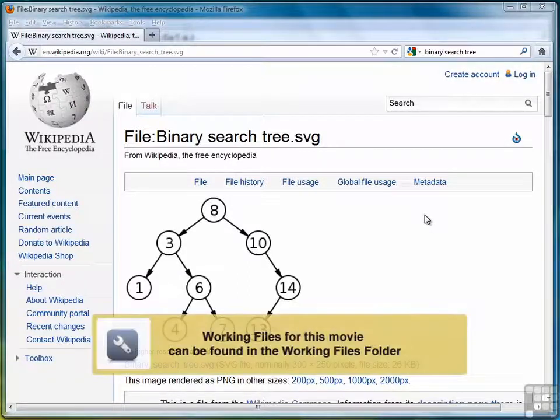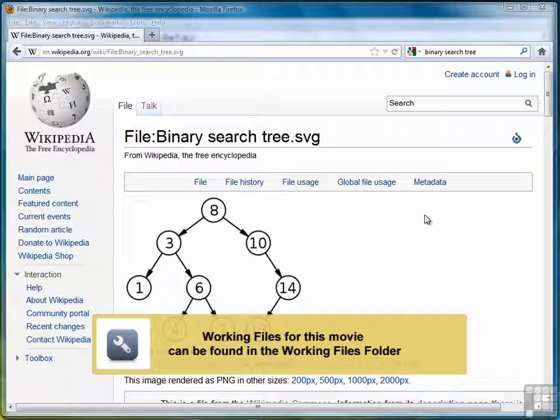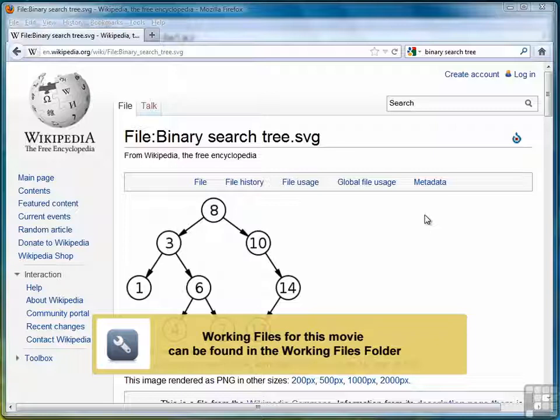In this exercise, we're going to look at two ways of traversing a binary search tree. One way is called in-order and the other way is called pre-order.